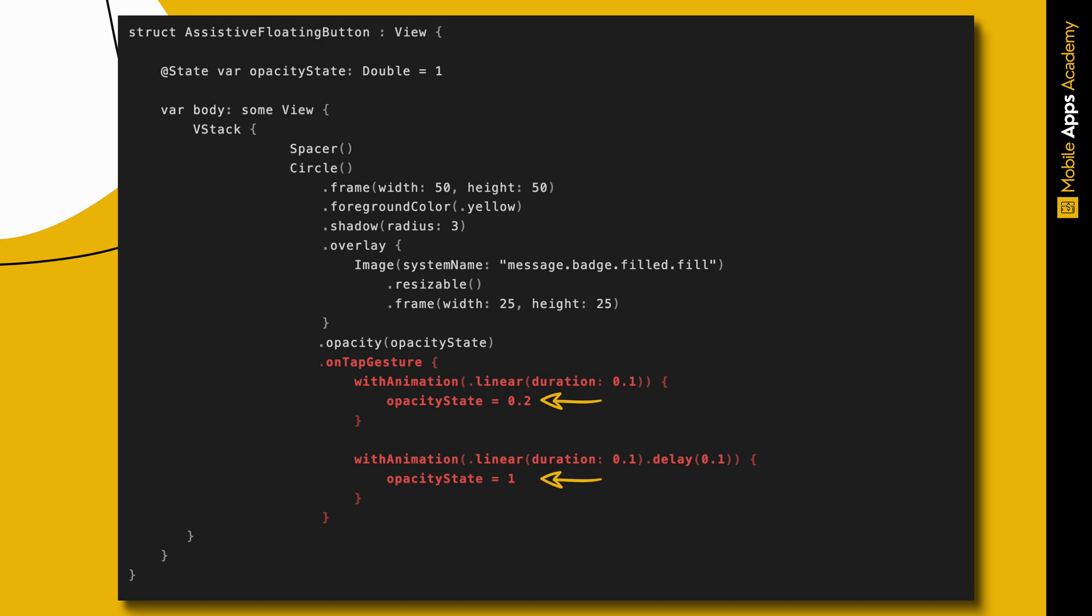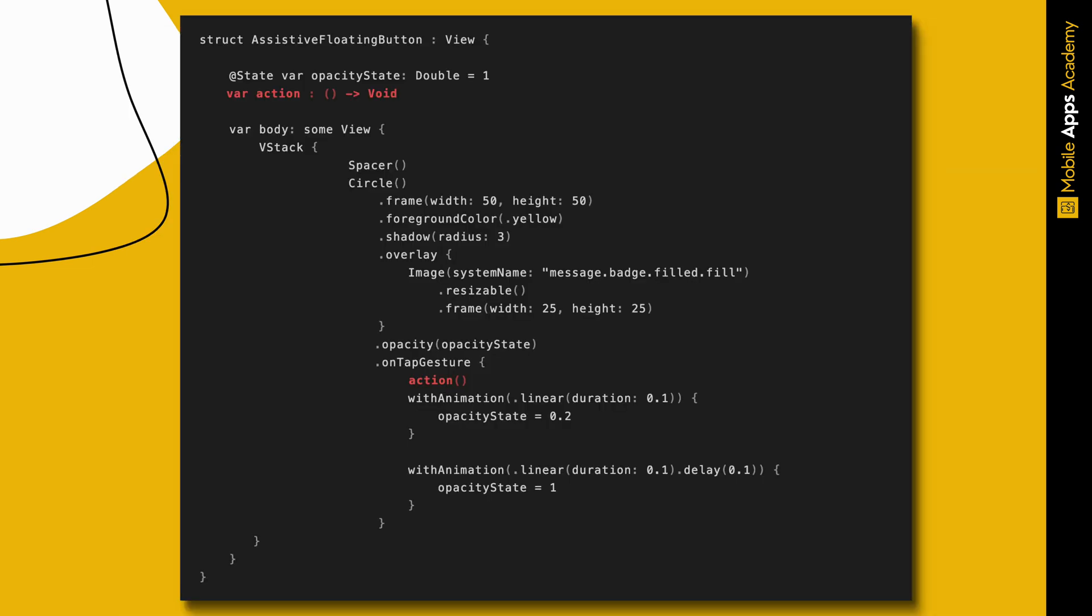Tap gesture is not broadcasting any actions. To get the tap callbacks, add an action closure and call it inside on tap gesture.